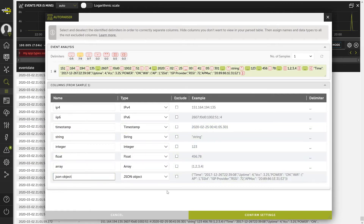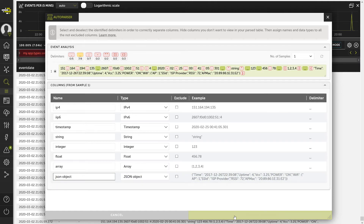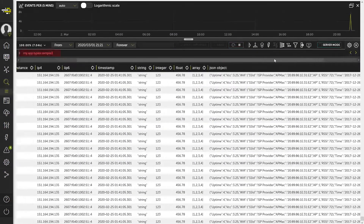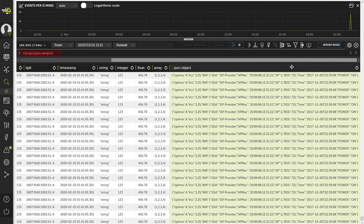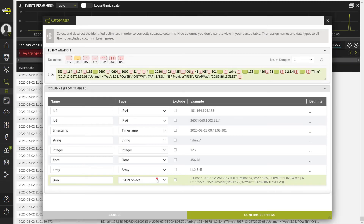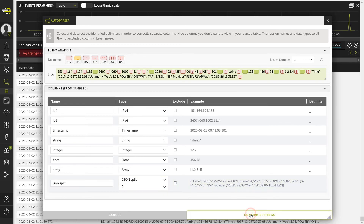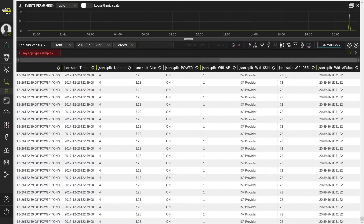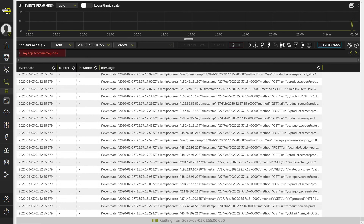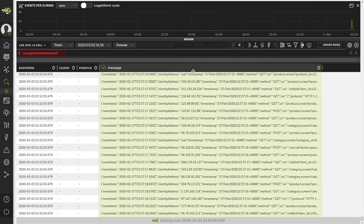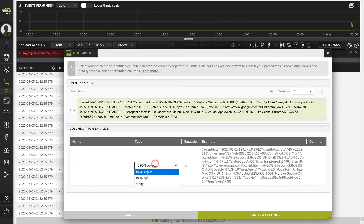It also identifies JSON objects, which can be treated in two ways. First, directly as a single column, in which the entire JSON structure will be contained. Second, JSON split — in this case, in addition to keeping the column with the complete JSON, different additional elements will be generated depending on the complexity specified. There may also be tables where the entire message column is in JSON format, in which case the same rules also apply.